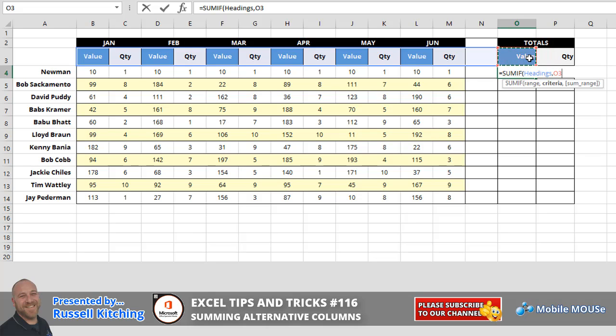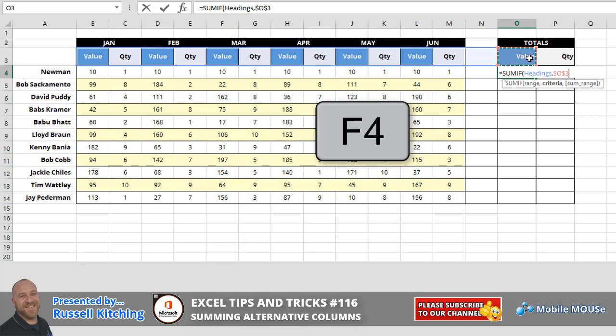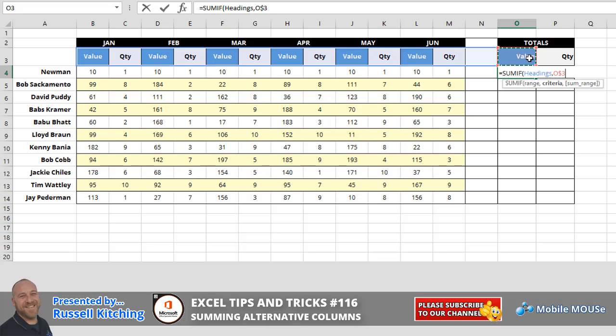Now we might be copying this down the list and also across the list in a moment. So if I press F4, it's going to absolute column O and also absolute row three. Pressing F4 again, you'll notice it removes the absolute from O and it maintains the reference to row three.